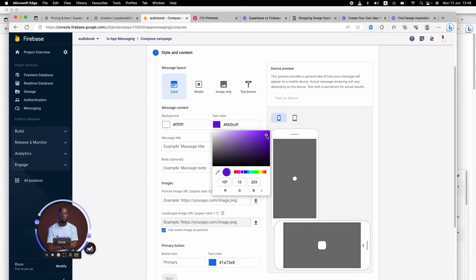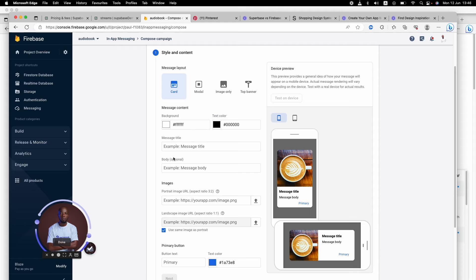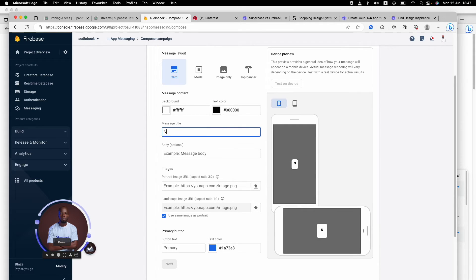Then you choose your color. Make sure that your color is your brand color - not just any color of your choice. Then you're adding a message to it. Maybe your message is 'New Promotion.'